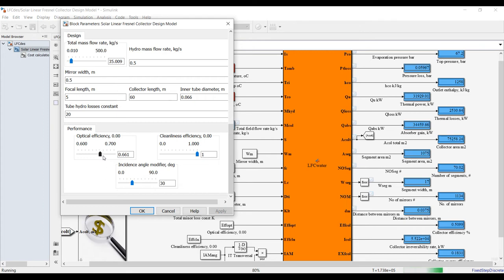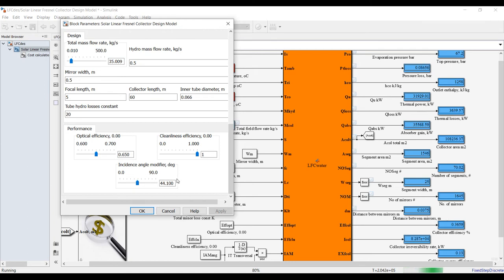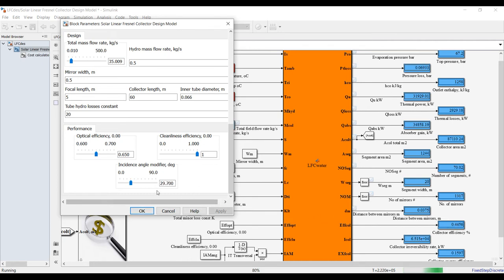Optical efficiency - let's try to decrease optical efficiency a little bit. It has effect also on your area design. Incidence angle modifier - it has a massive effect also because it has a direct effect on your efficiency. Decreasing it will increase the efficiency of your solar field.